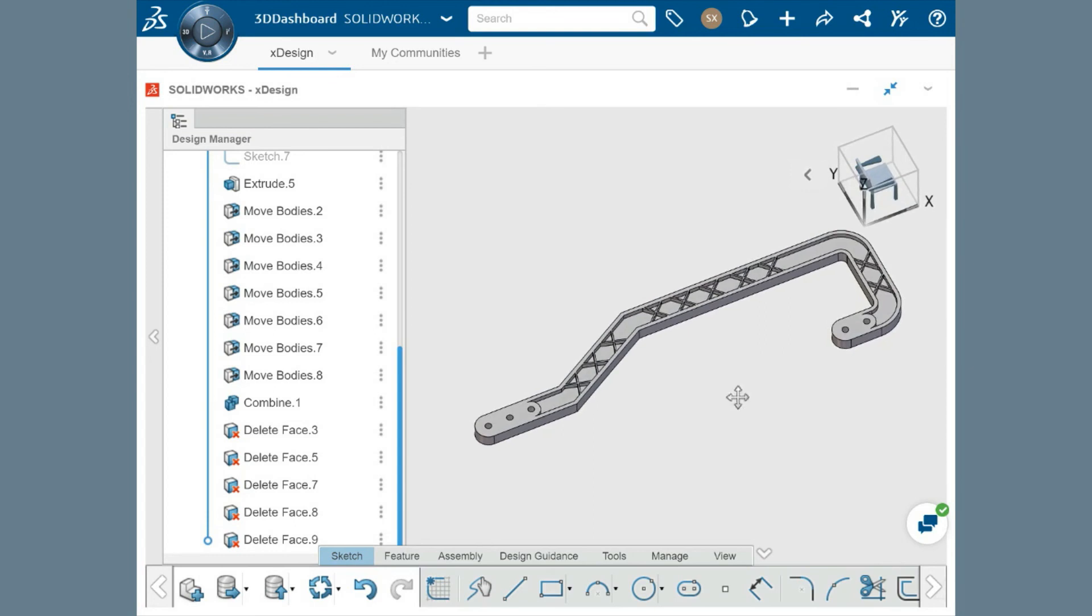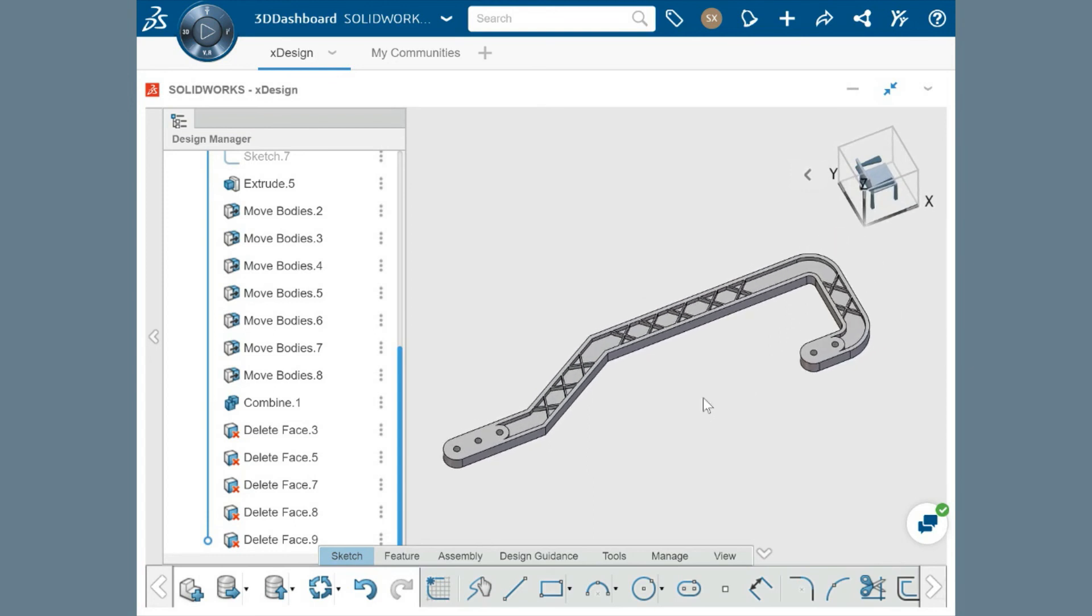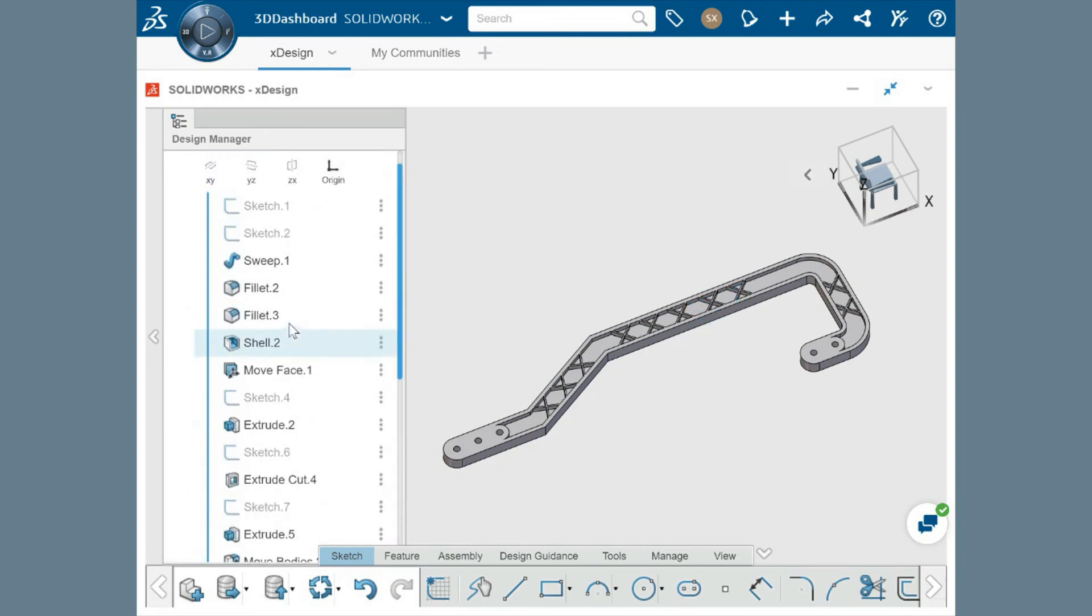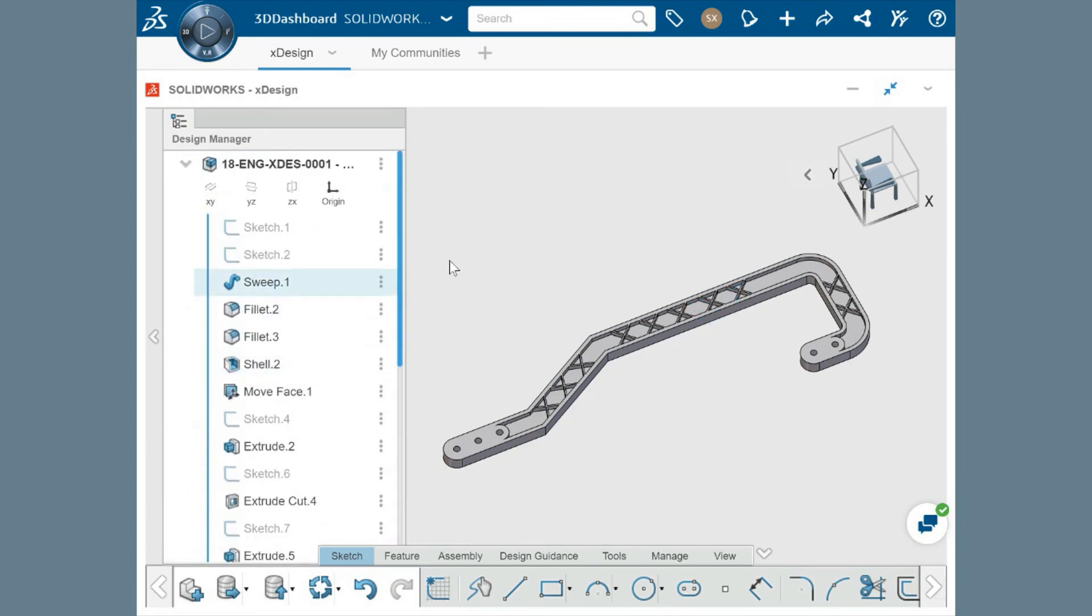xDesign keeps all these changes to the geometry saved on the cloud in the file you're working on, ensuring that you can always come back to the design and make changes whenever is needed.